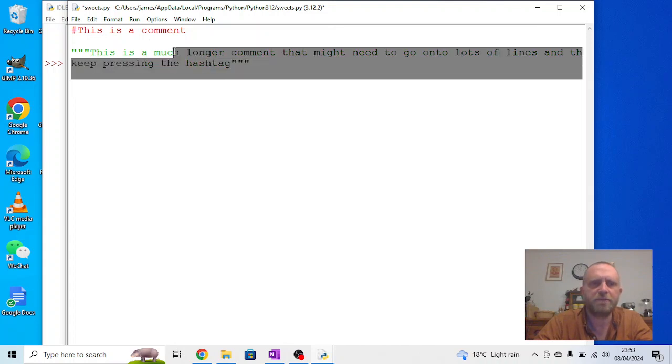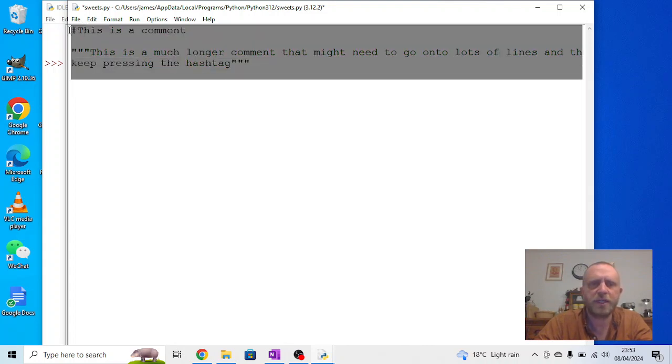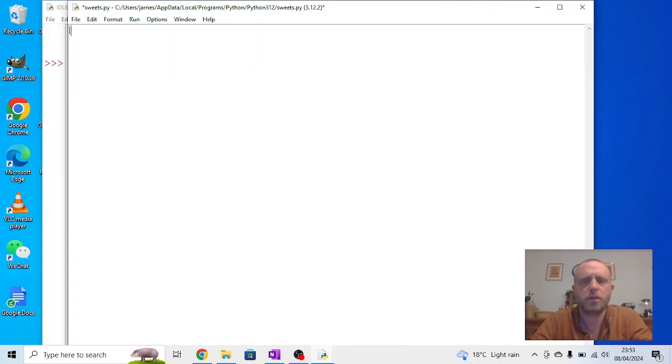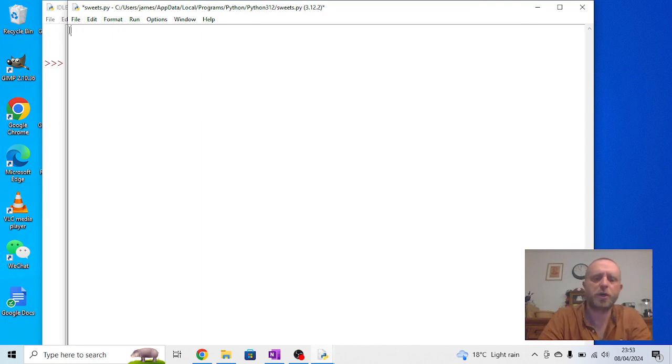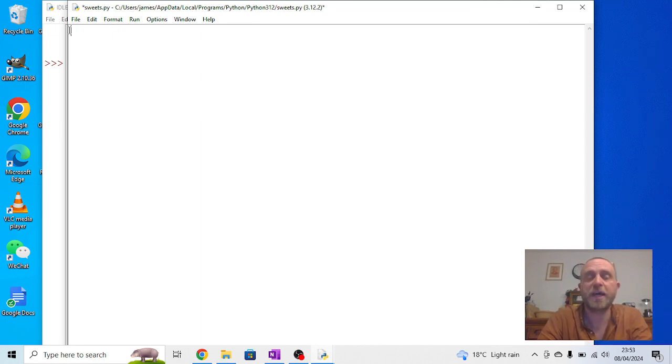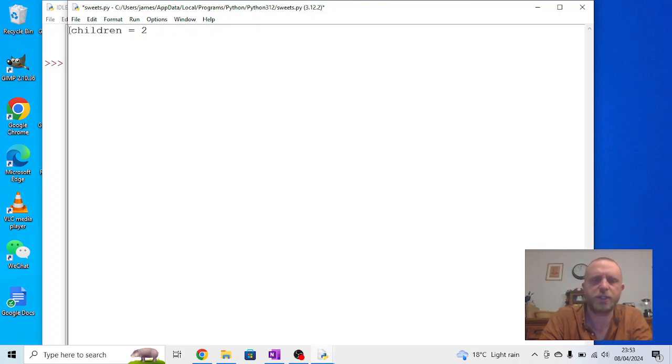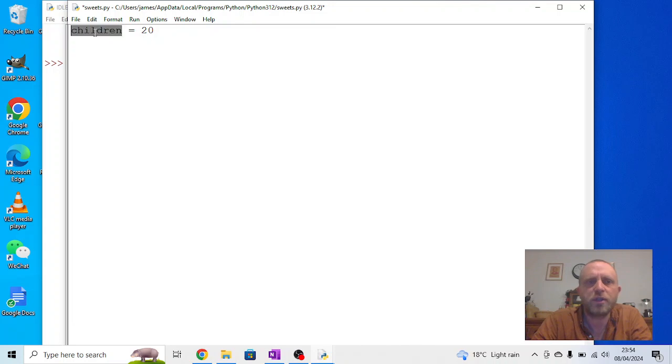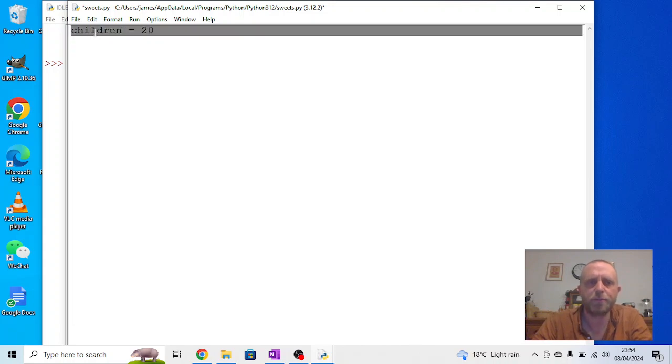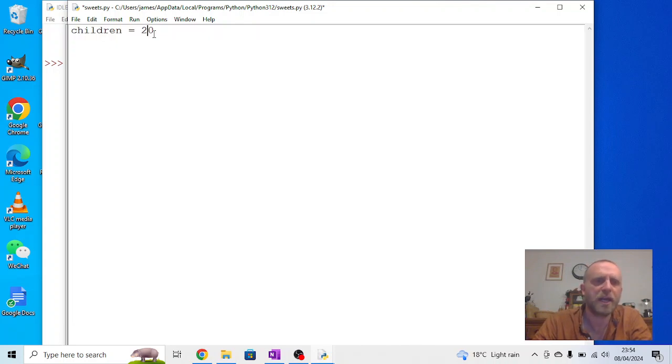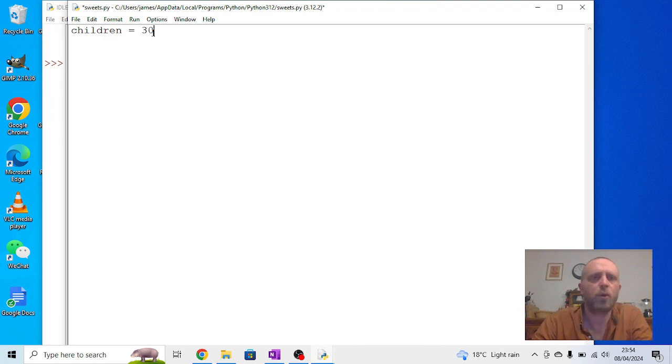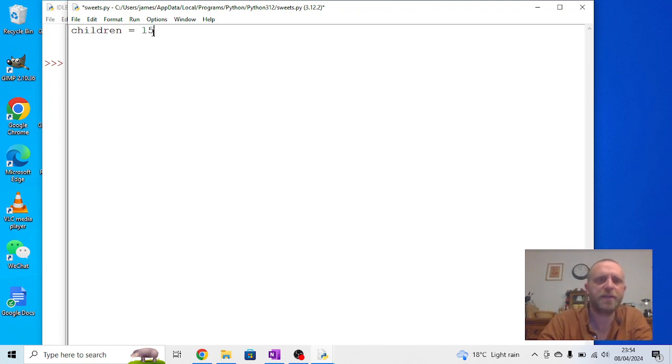Now, in this first bit, what we're going to do is we're going to make a short program that does a short bit of multiplication, and it's going to be about children and suites. So, I'm going to say that in a class there are 20 children. Now, children is a variable, because I can change the number. If it was a bigger class, we could change this to 30, or if it was a smaller class, I could take it to 15.